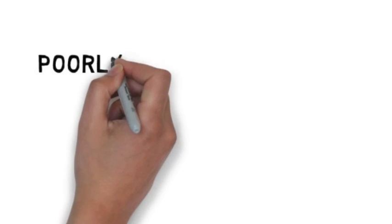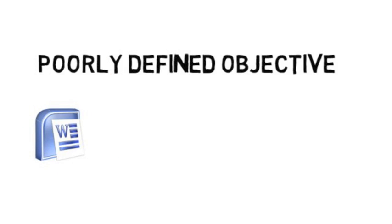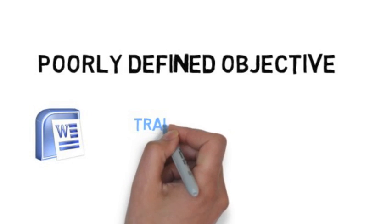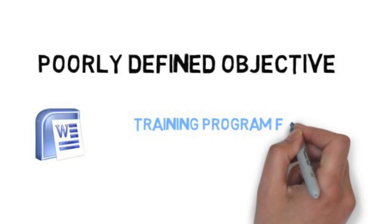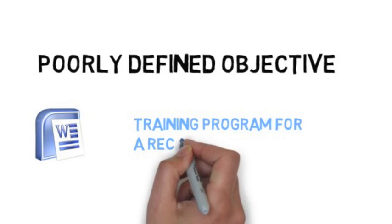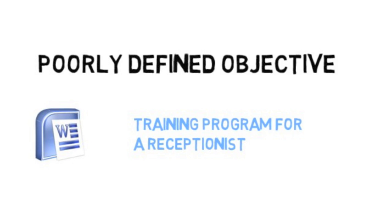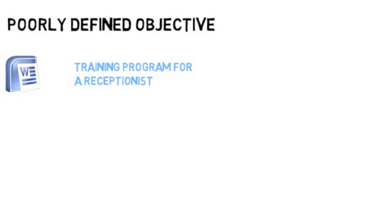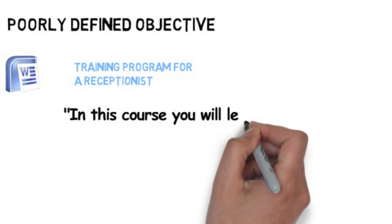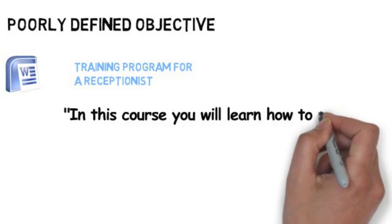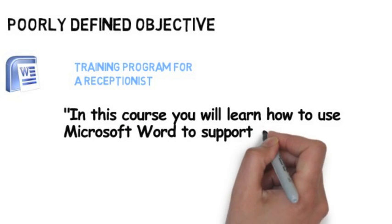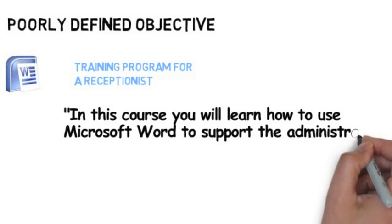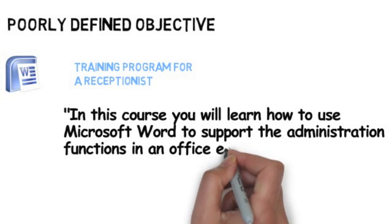Have a look at a training scenario that illustrates a poorly defined objective. Let's assume that we are creating a training program for Microsoft Word where the goal is to train people to use the program in a receptionist job. The poorly defined objective for this training program would be something like this: In this course, you will learn how to use Microsoft Word to support the administration functions in an office environment.